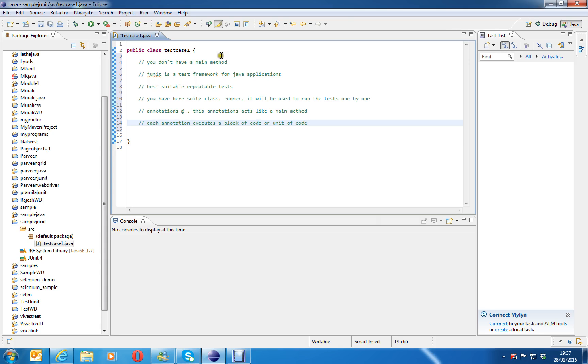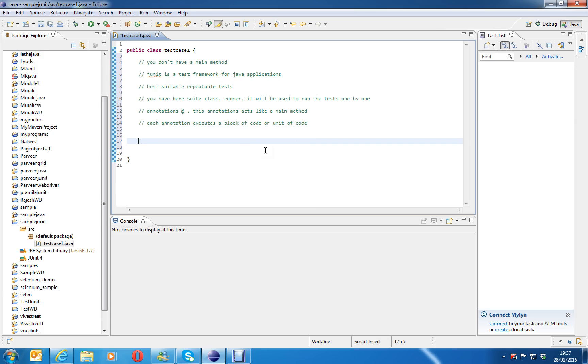This JUnit is a test framework for Java applications, best suitable for repeatable tests and you have here some suite class with annotation here and it will be used to run the test one by one. Now I want to execute a simple test. For that I have to write here annotation called @test. This is the annotation. It will execute the test case.